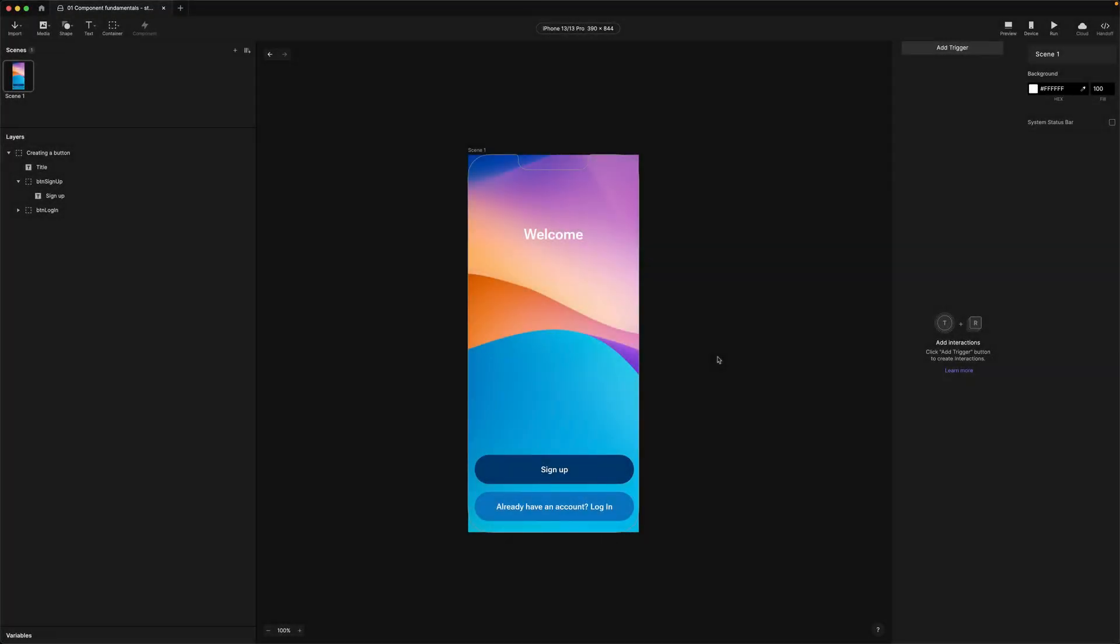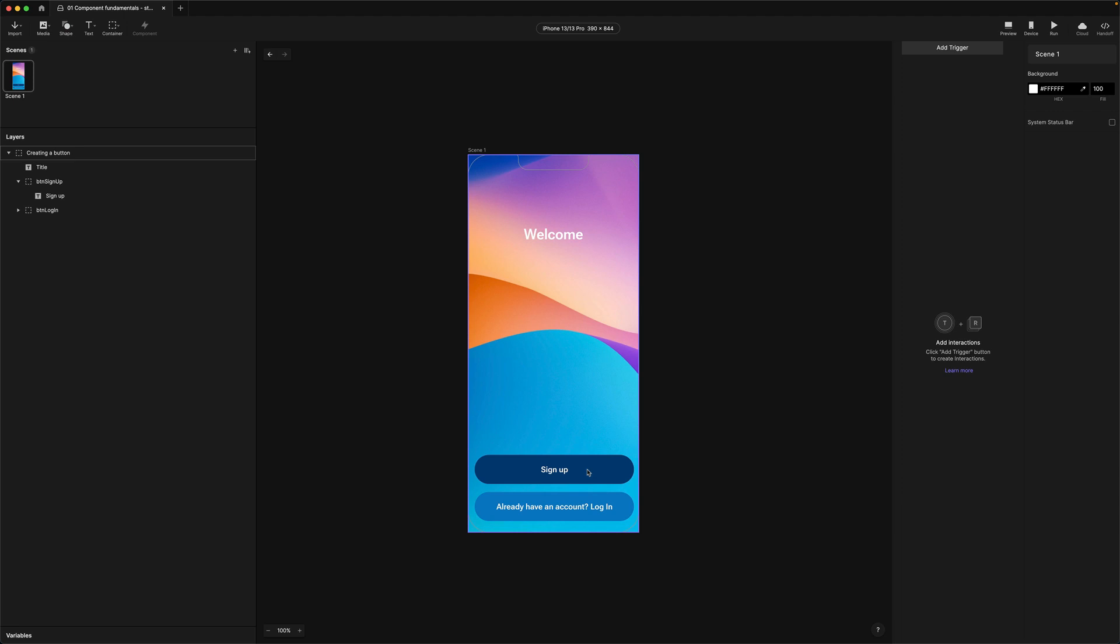Okay in this Pyofile we have a signup screen with two buttons. We want to be able to have a single component that these two buttons can inherit from. So let's choose one of the buttons to be the foundation for our button component. I'm just going to choose the signup button at the top here. The first thing we need to do is turn this into a component and there's a couple of ways we can do this.